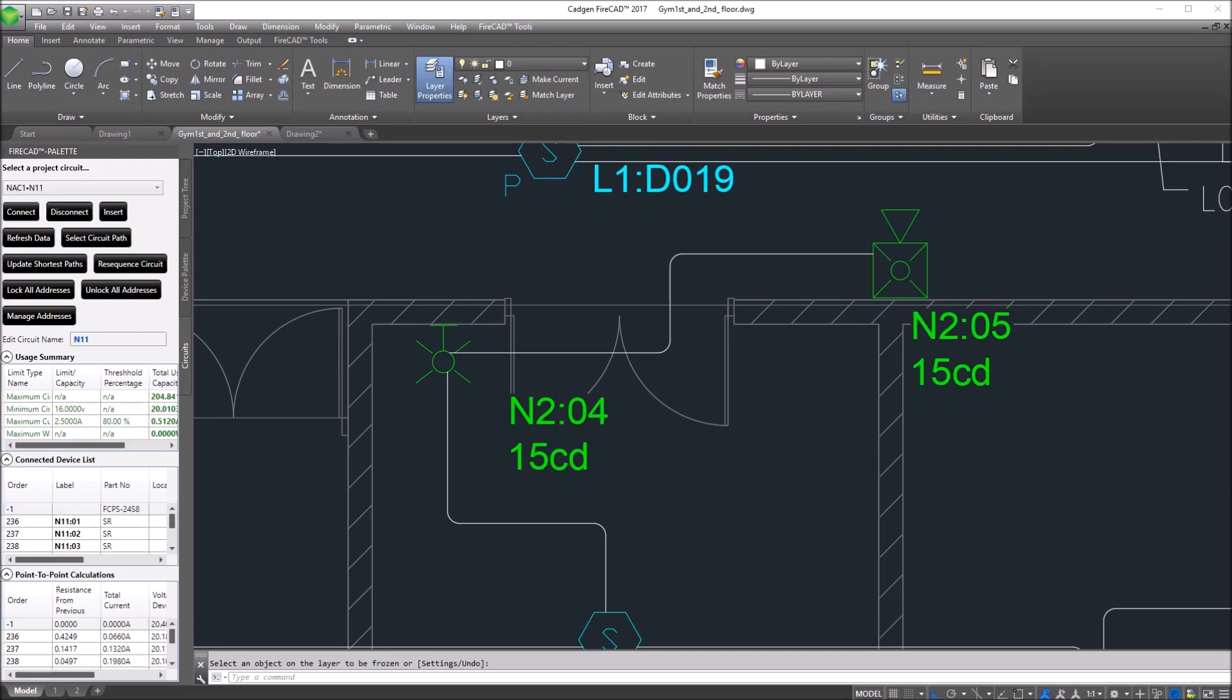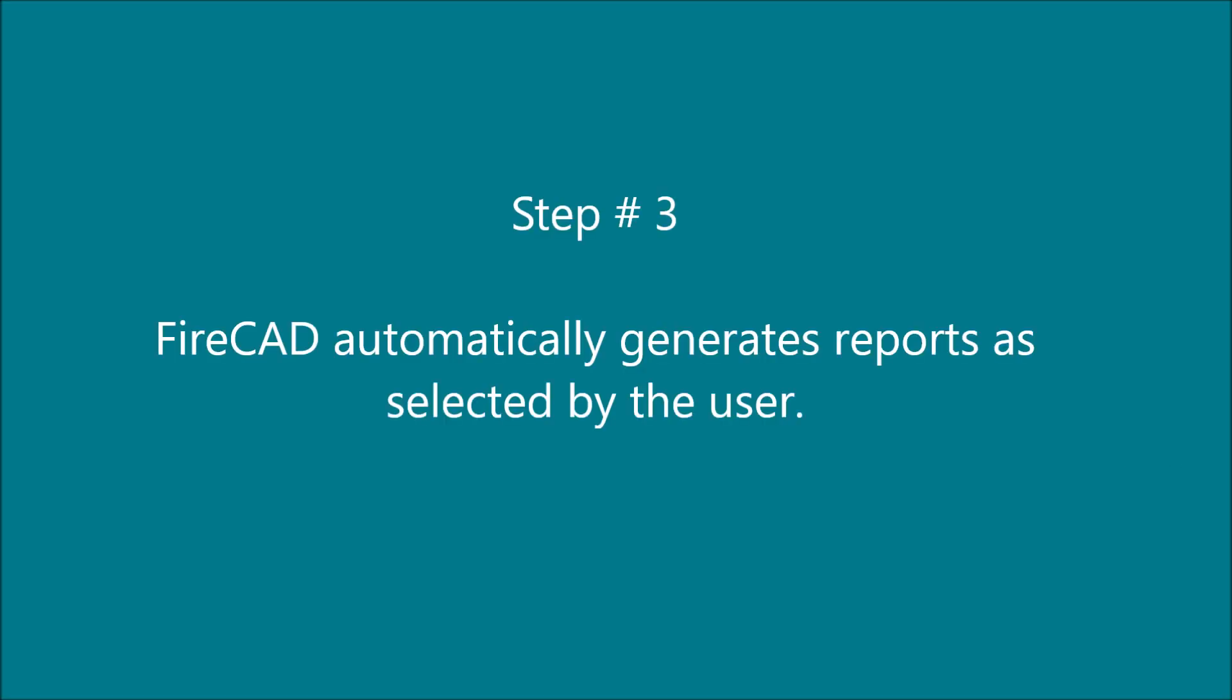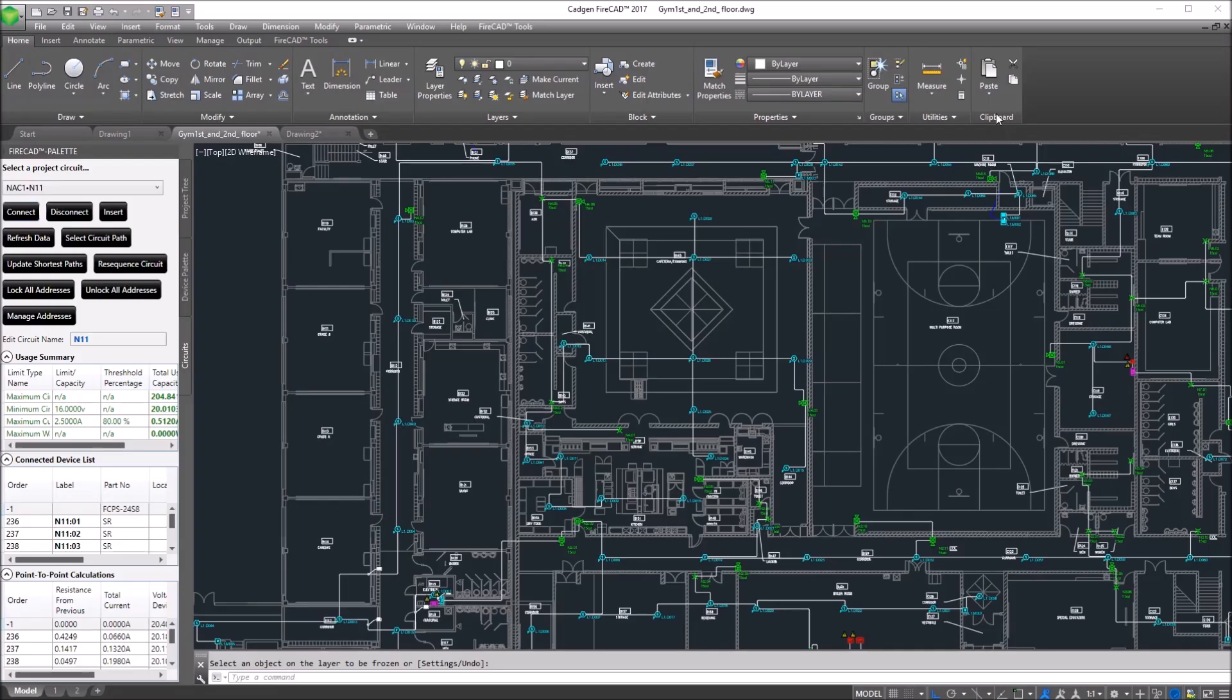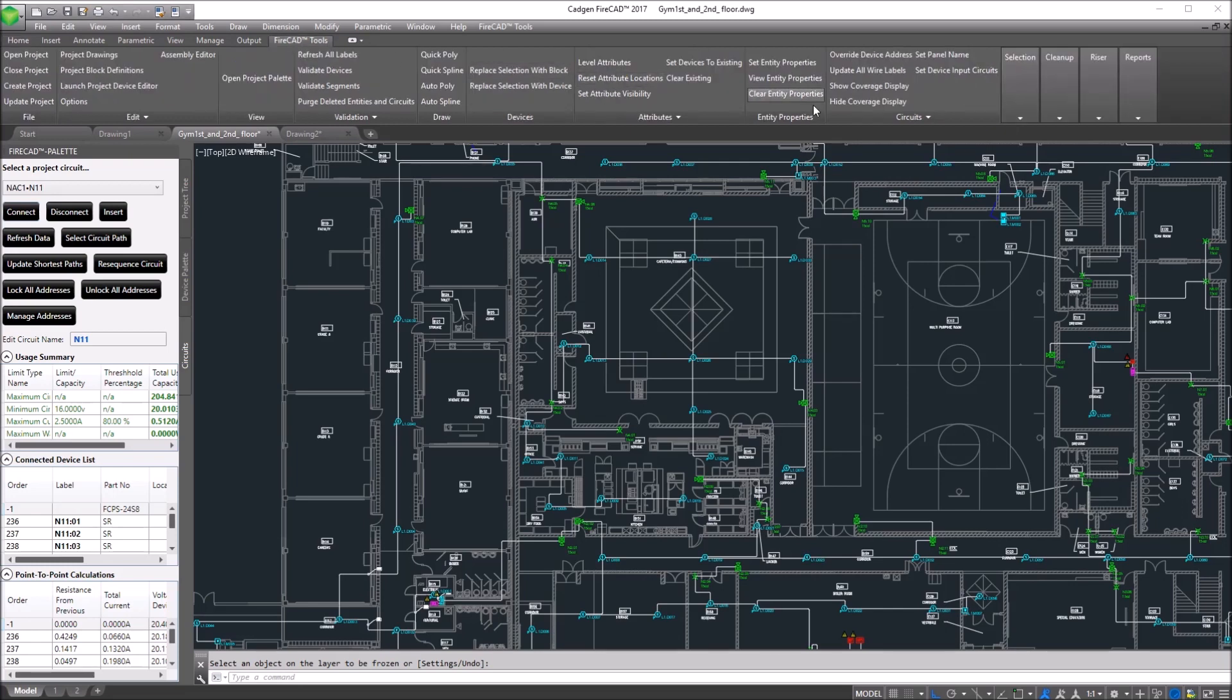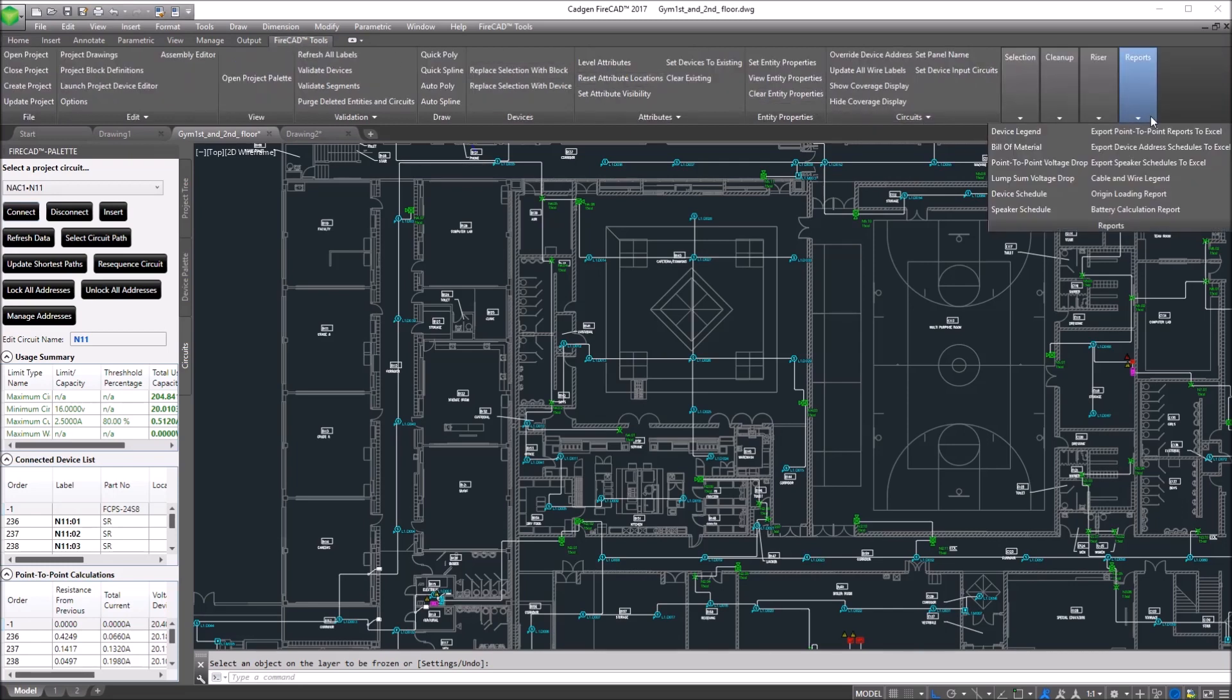Now, FireCAD automatically generates reports as the user selects from the report menu. In this case, we're going to do a point-to-point voltage drop.